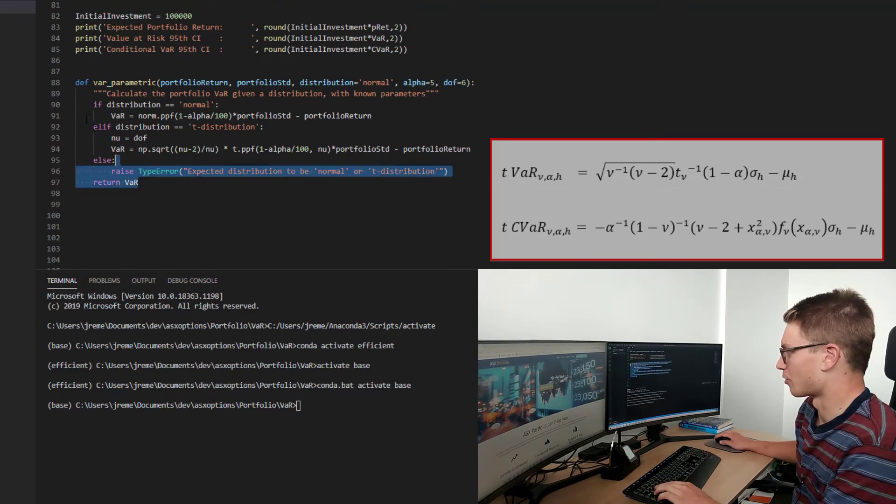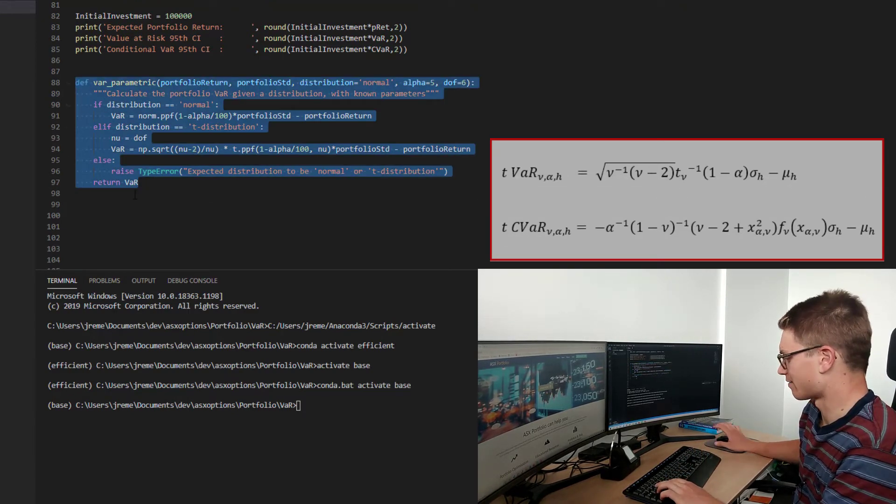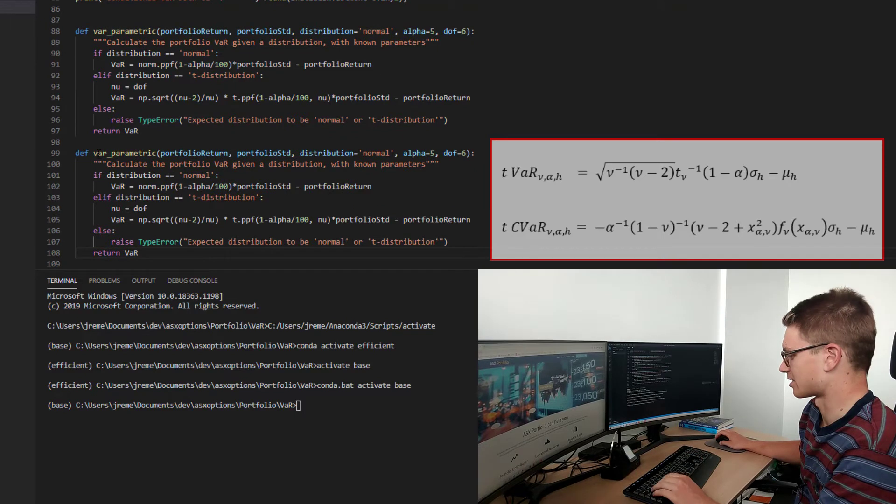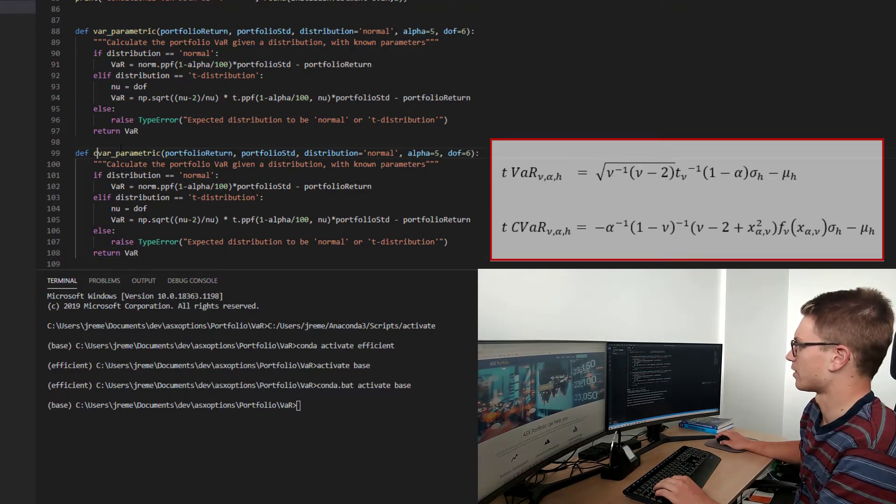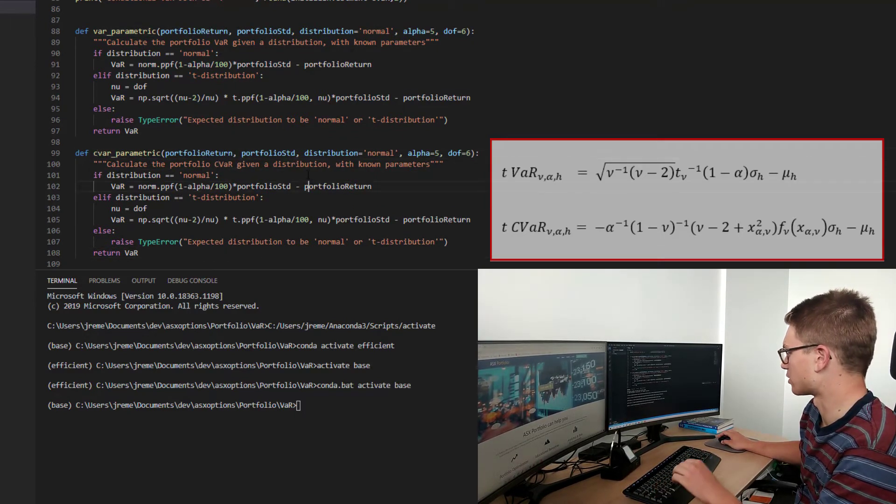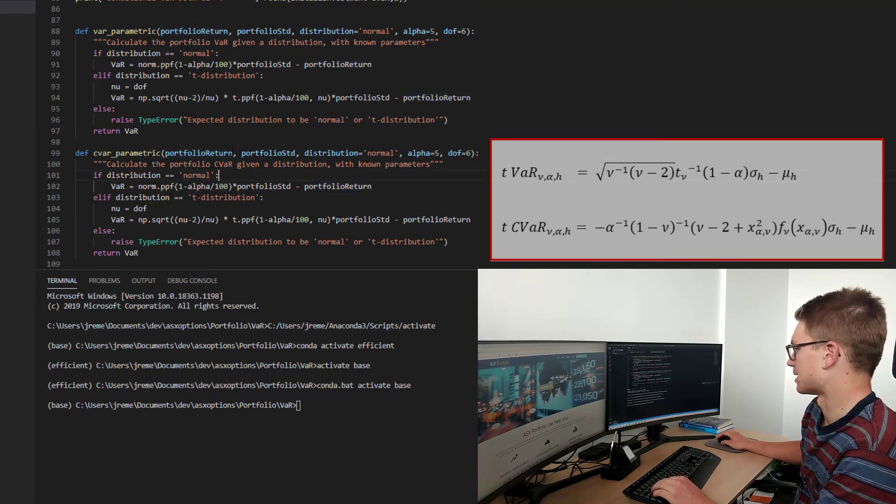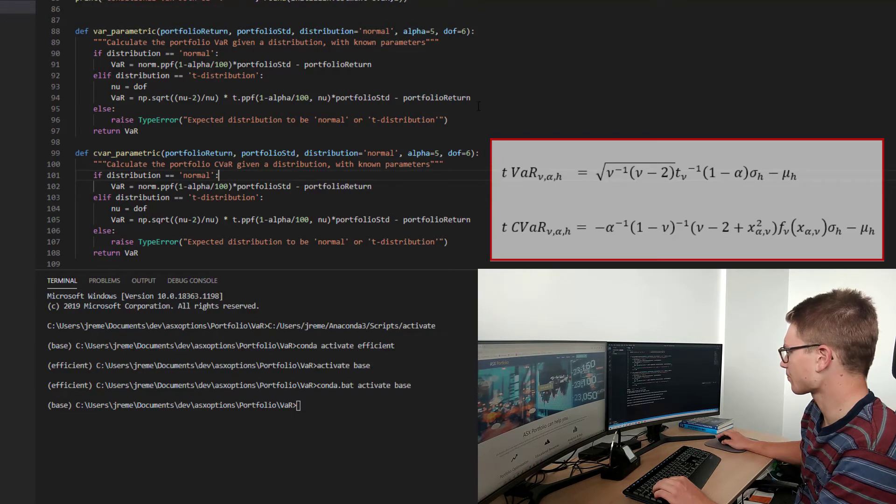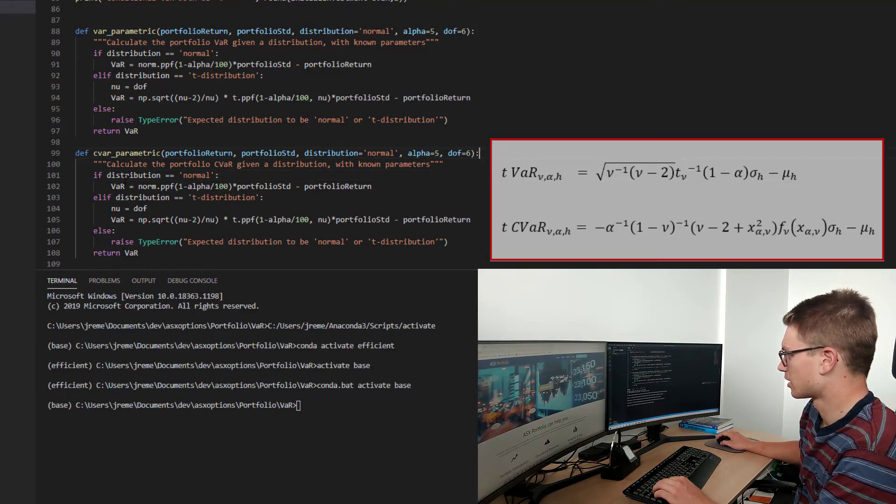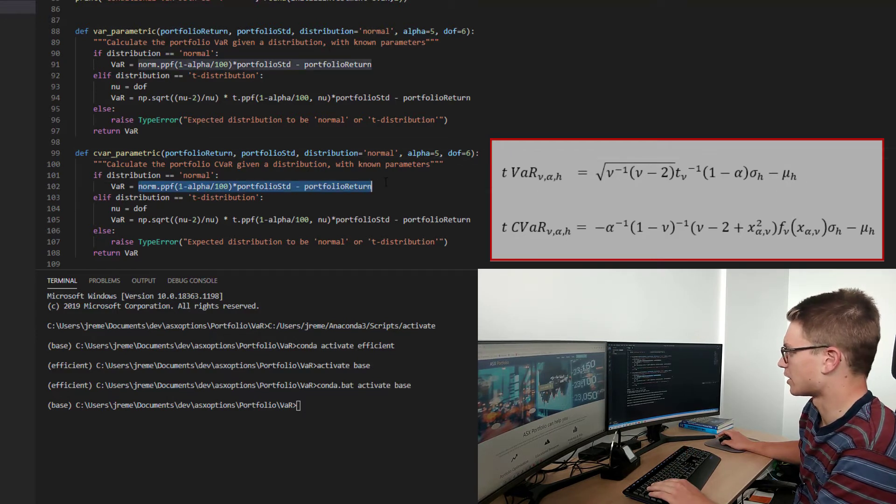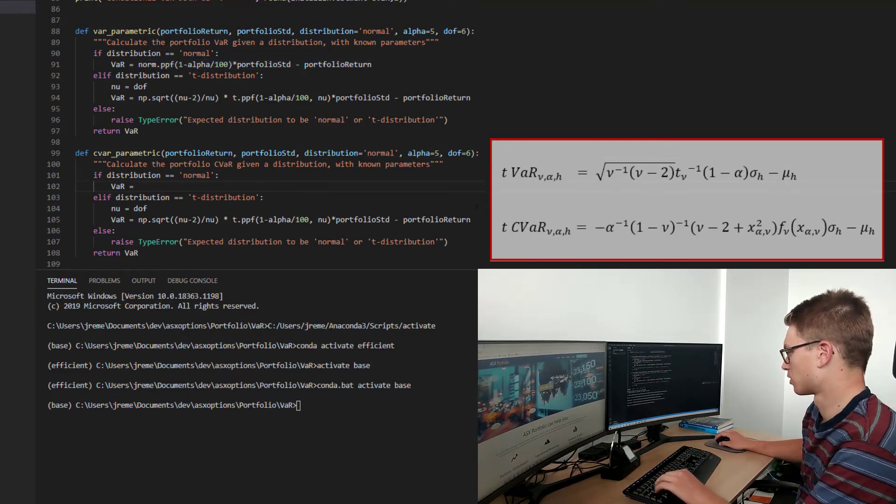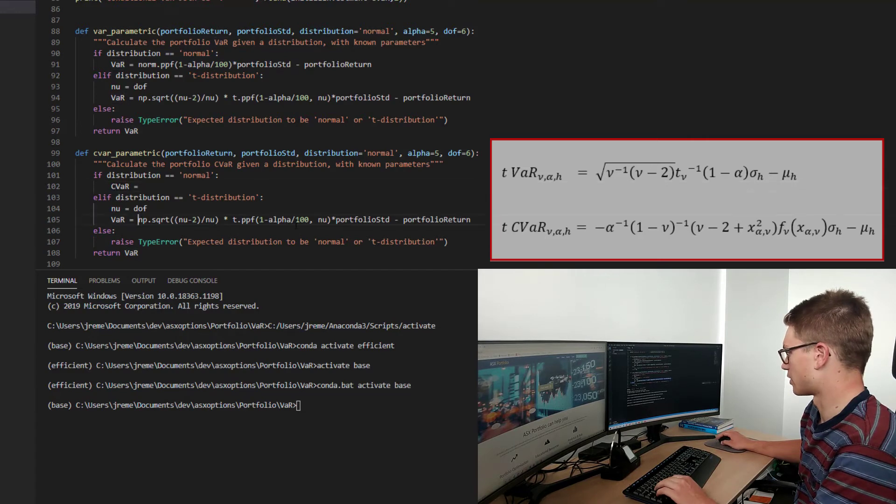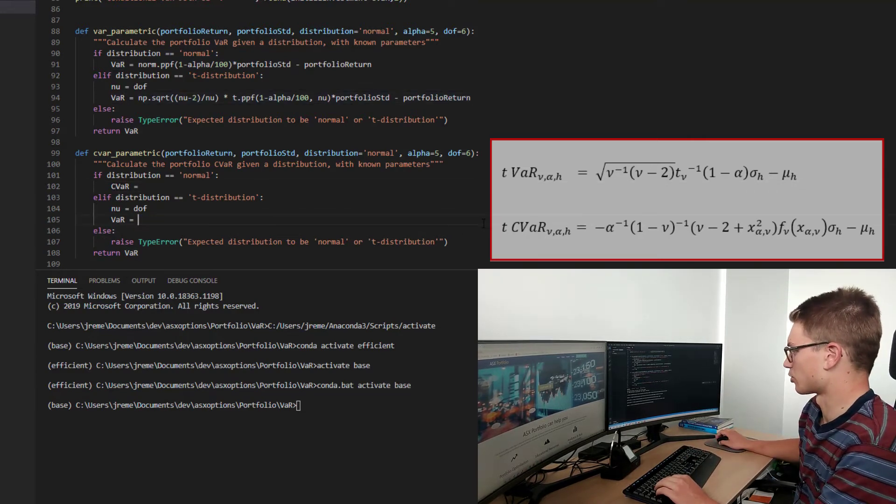And I think while we've got momentum, let's just jump straight into CVaR. So we'll just copy and paste that just to make it easier on ourselves. cvar_parametric calculate the portfolio CVaR given a distribution with known parameters, all the same inputs. That should be fine. So now, if the distribution is normal, and if the distribution is the t-distribution.